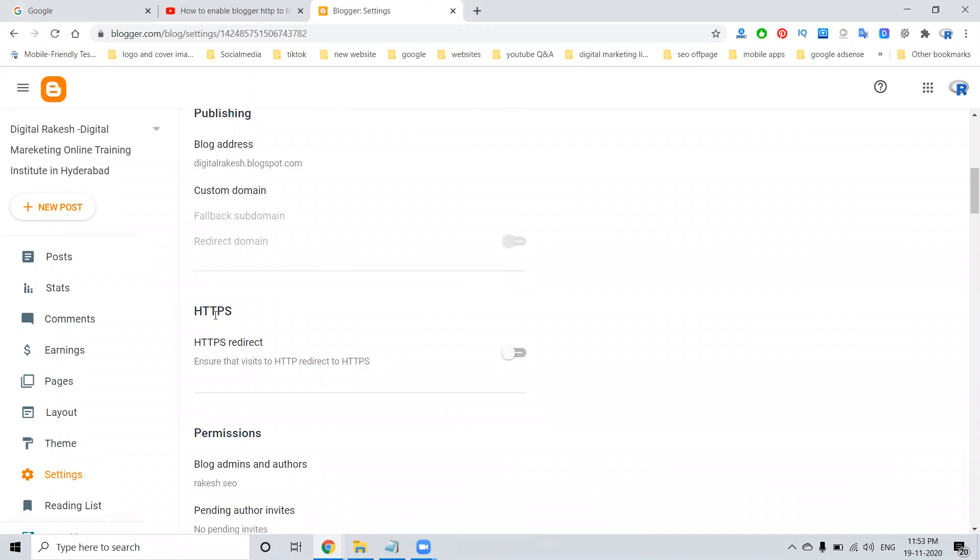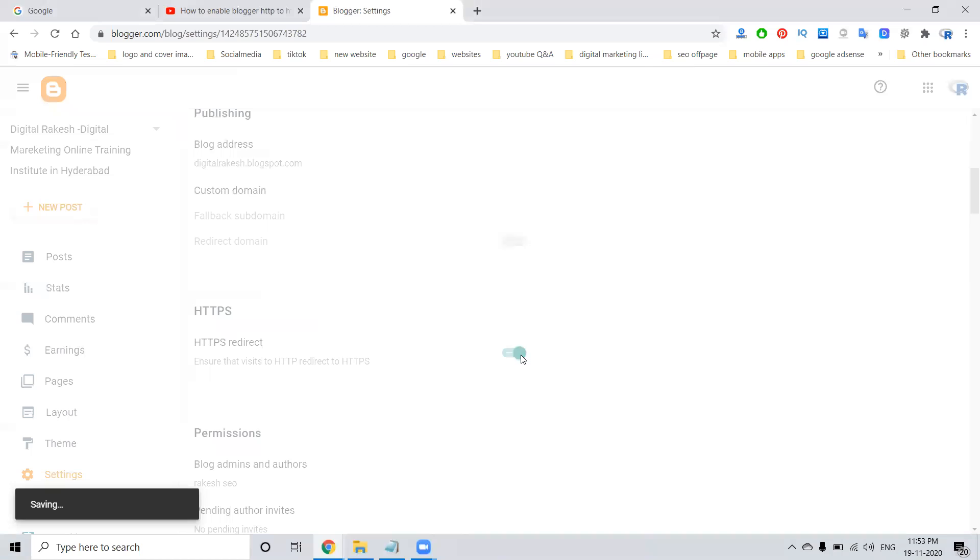Here's the HTTPS HTTP redirect option. Ensure that visits to your HTTP redirect to HTTPS. Just you have to enable it.